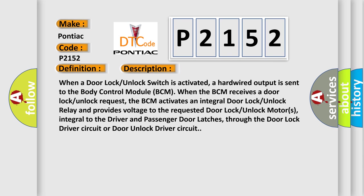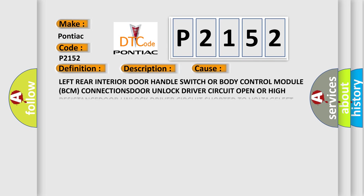When a door lock unlock switch is activated, a hardwired output is sent to the body control module BCM. When the BCM receives a door lock unlock request, the BCM activates an integral door lock unlock relay and provides voltage to the requested door lock unlock motors, integral to the driver and passenger door latches, through the door lock driver circuit or door unlock driver circuit.